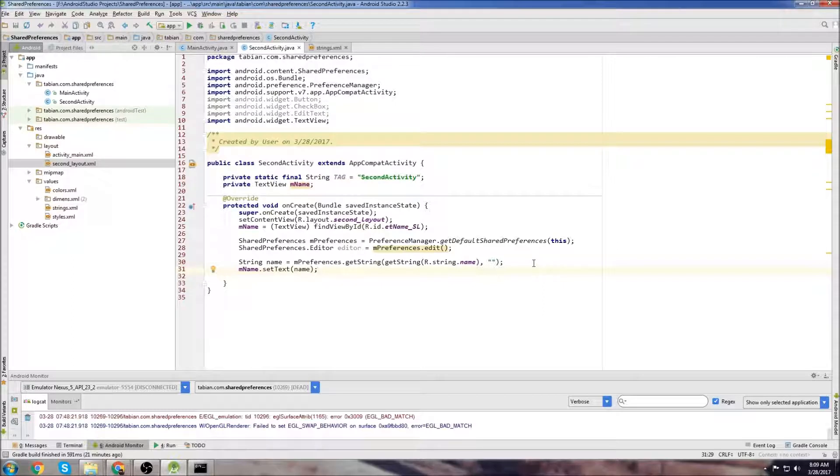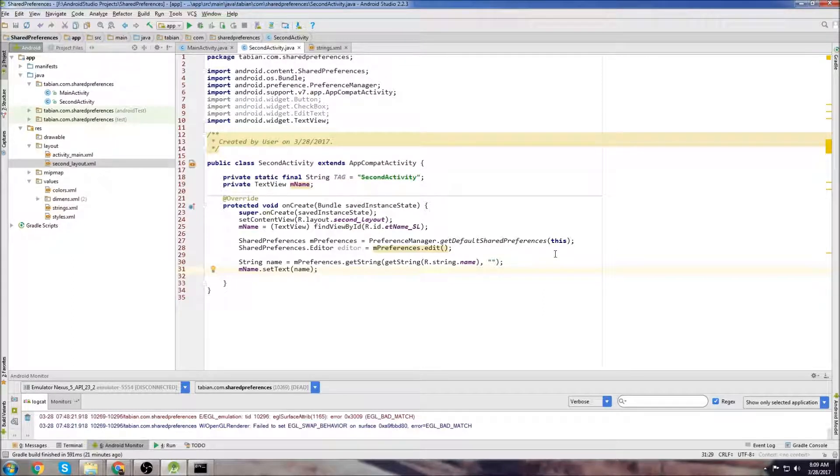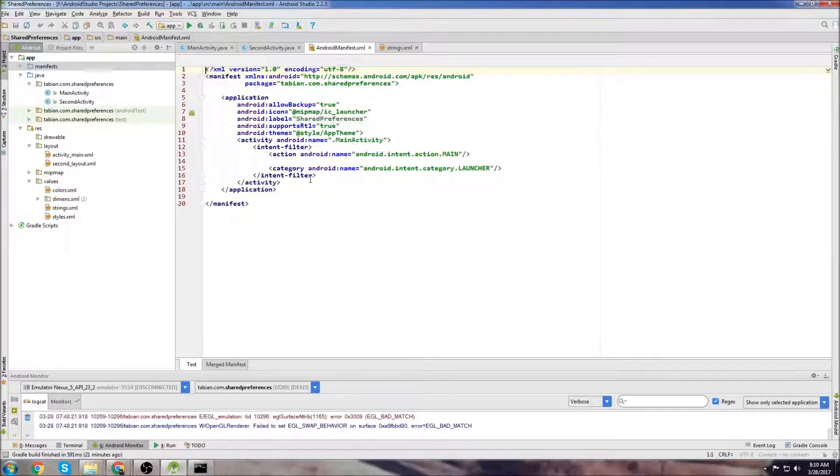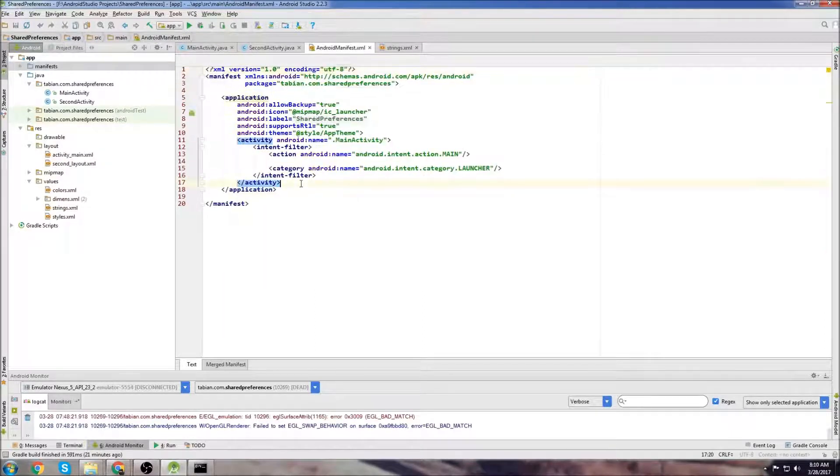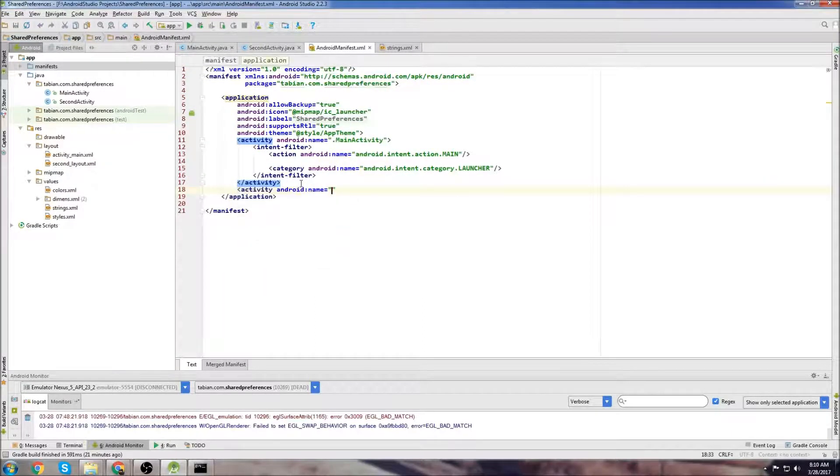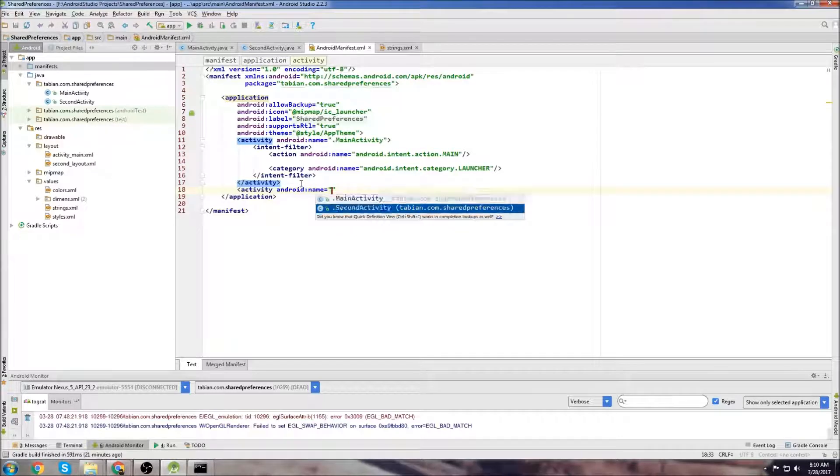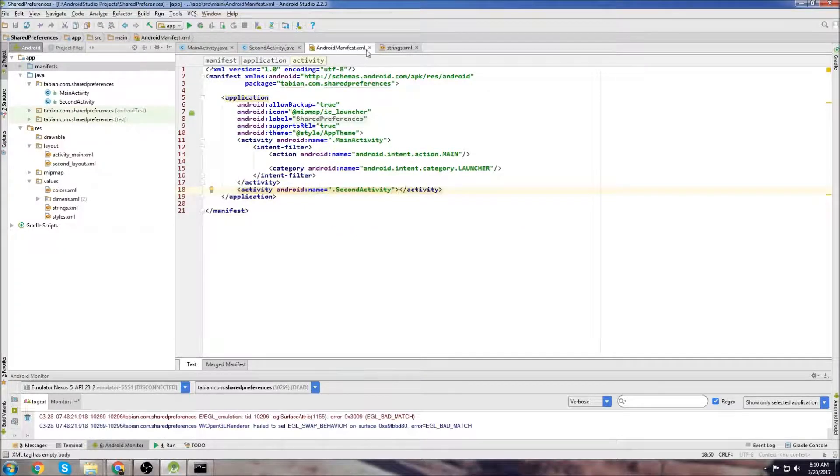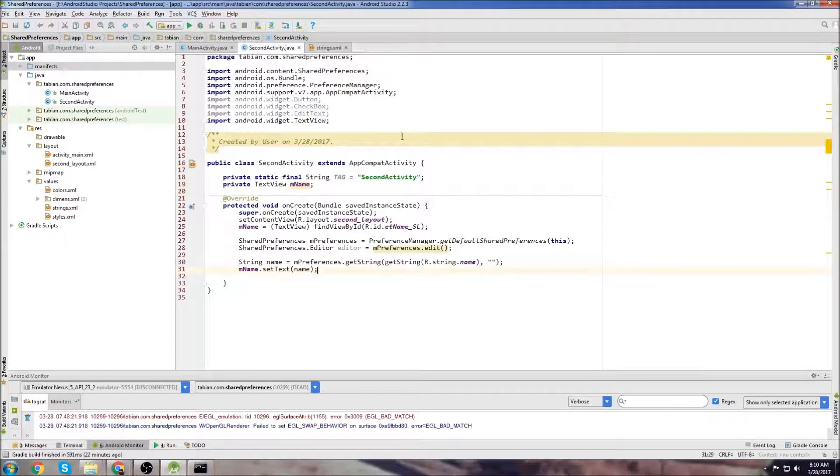So that's a quick and easy way to pass data from one activity to another using SharedPreferences. We need to declare our second activity in the manifest file. So just do SecondActivity there. That's good. We can close the manifest.